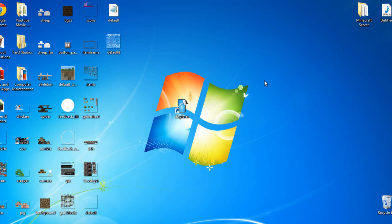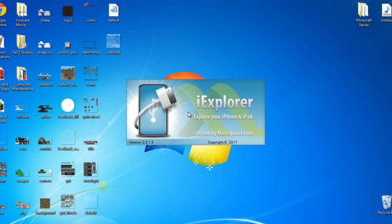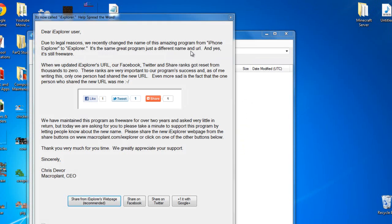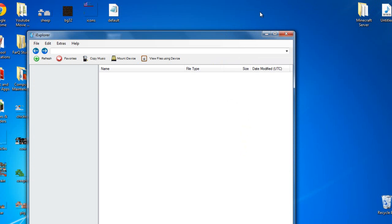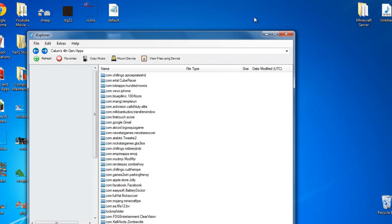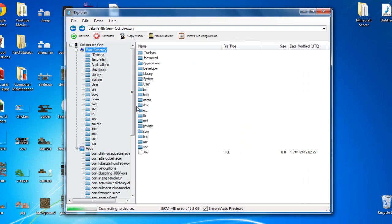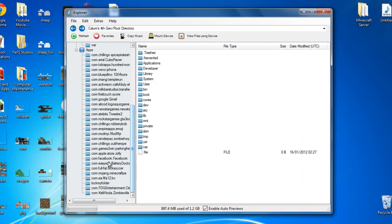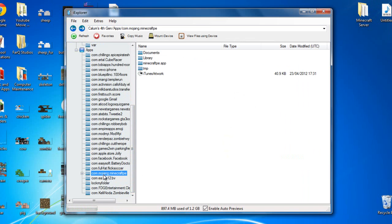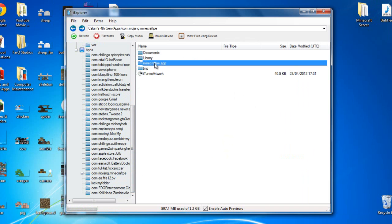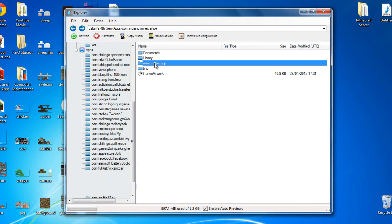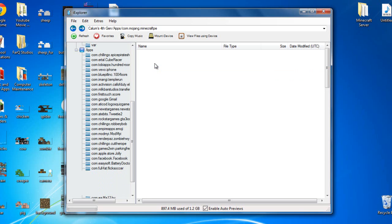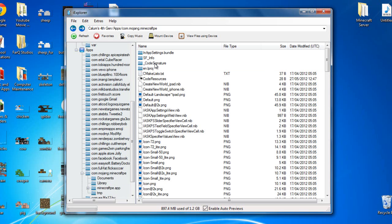And have your device plugged in. There it comes for Gen. Go down, find Mojang Minecraft PE. Go onto Minecraft PE App. And it will load up all this stuff.